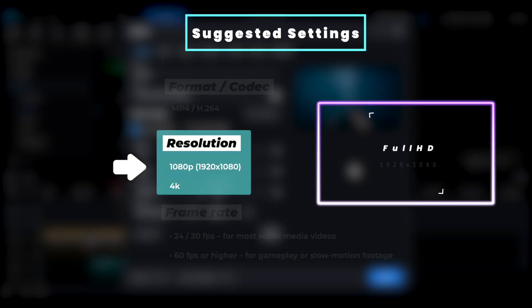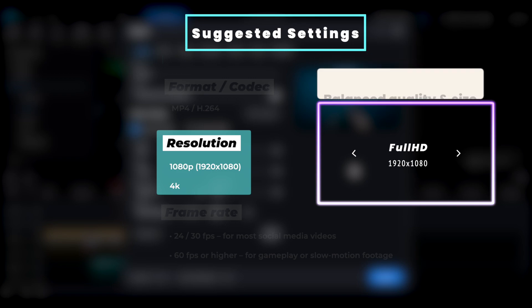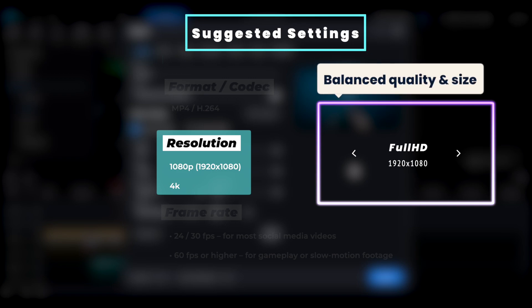1080p is the most common resolution. It works well for most platforms and devices, providing a good balance between quality and file size.